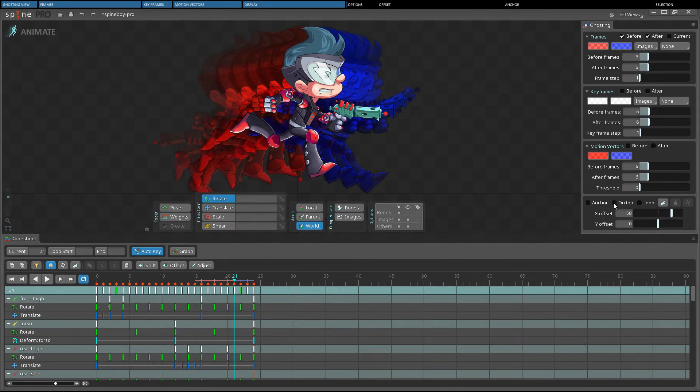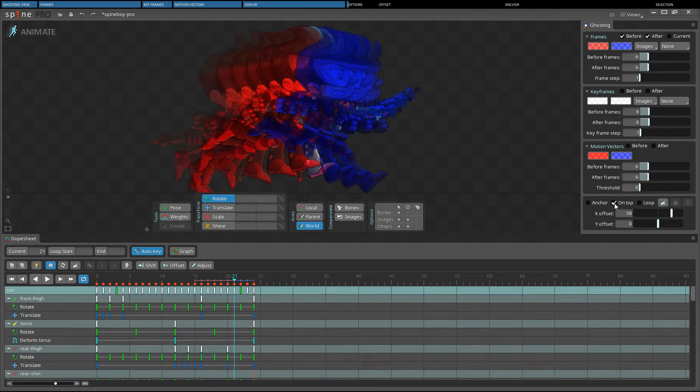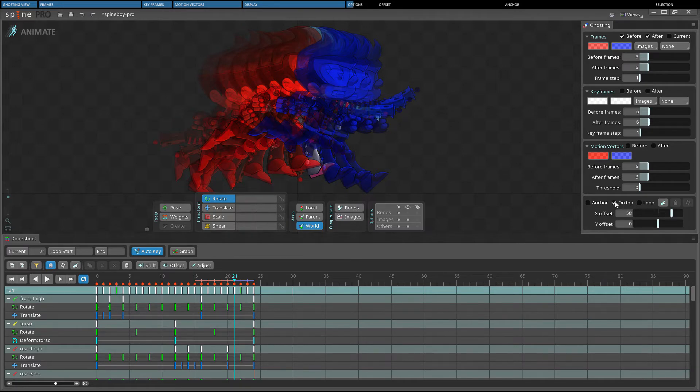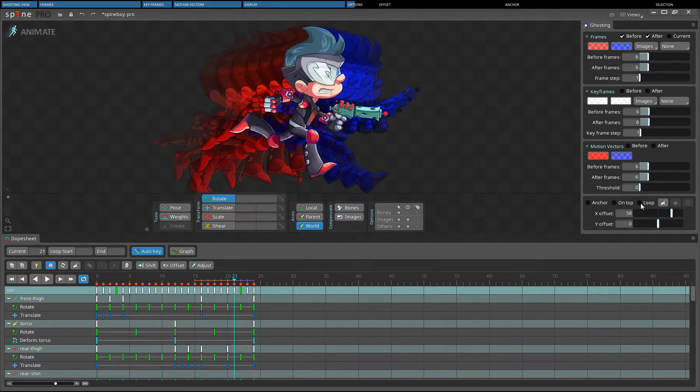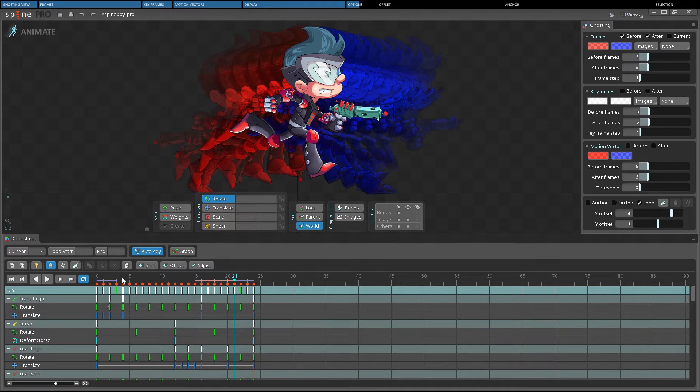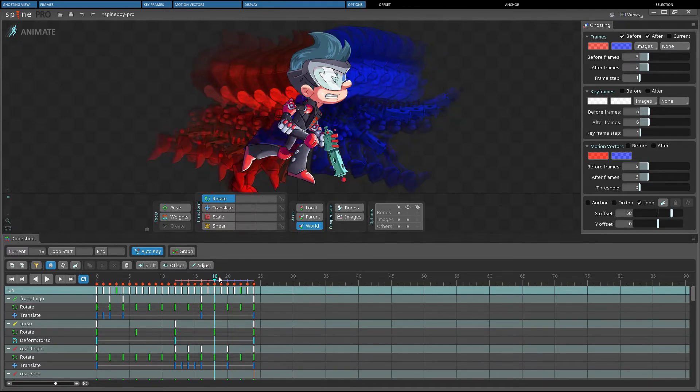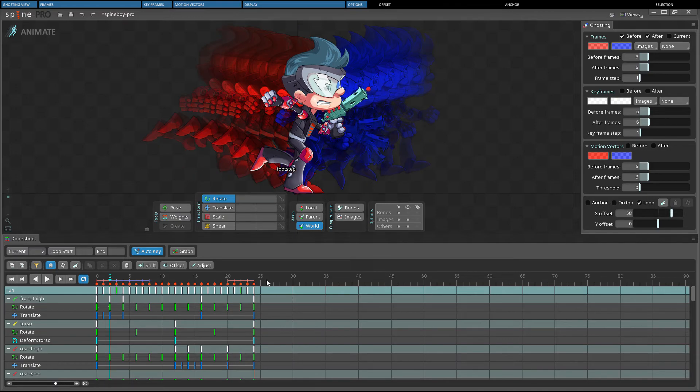When on top is checked, the ghosts are drawn on top of the skeleton. When loop is checked and repeat is enabled for the timeline, ghosts will be shown past the start and end of the animation.